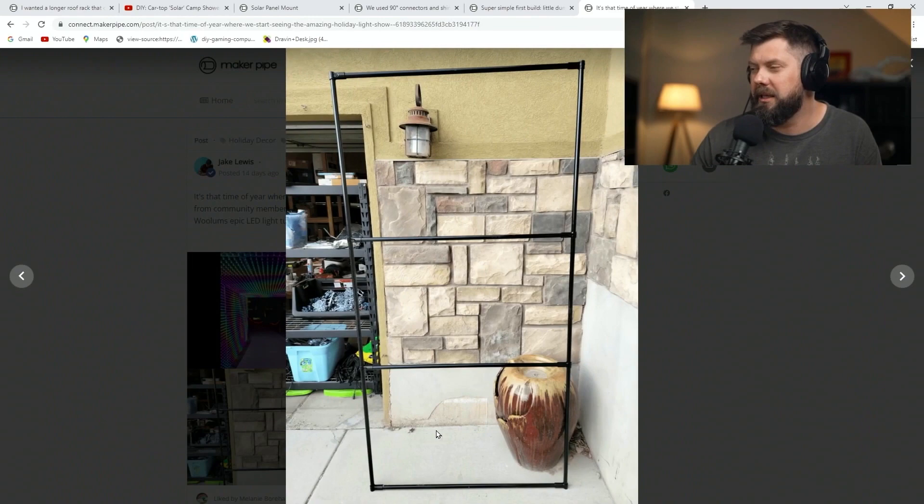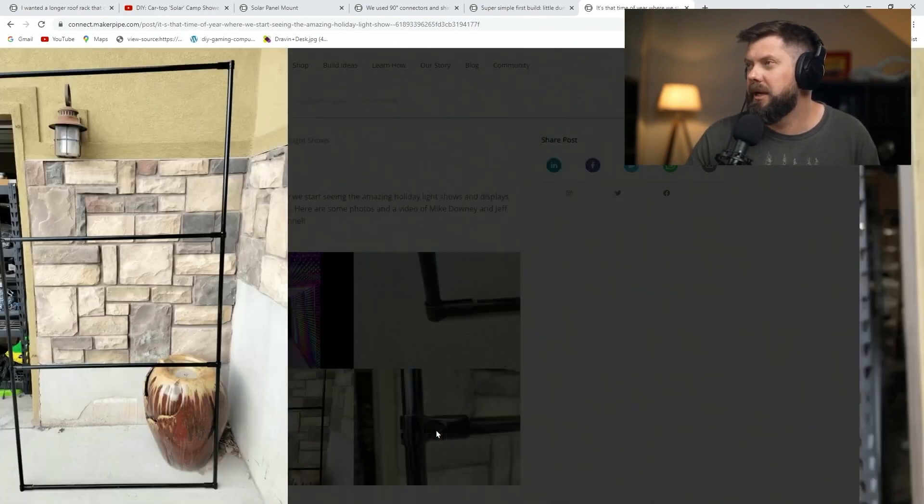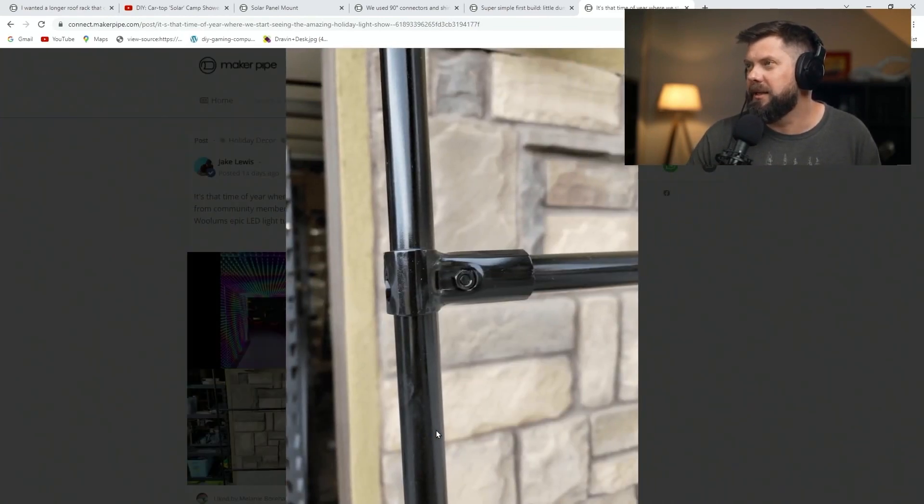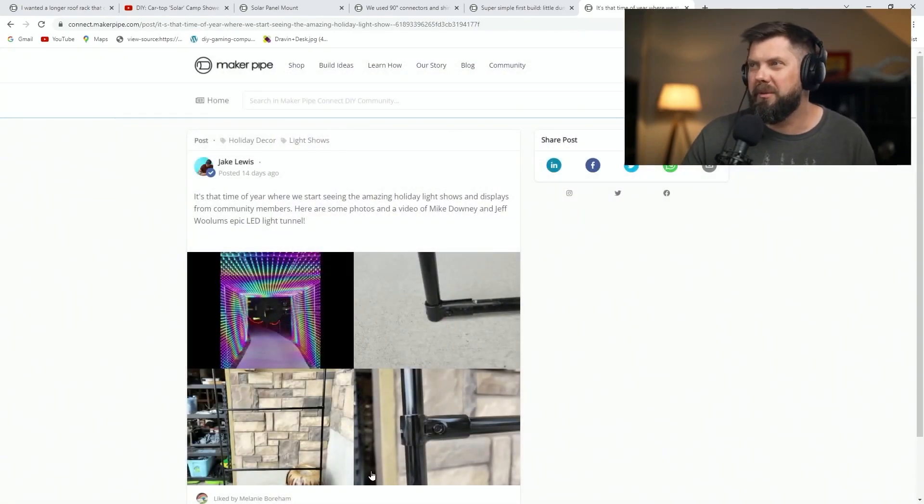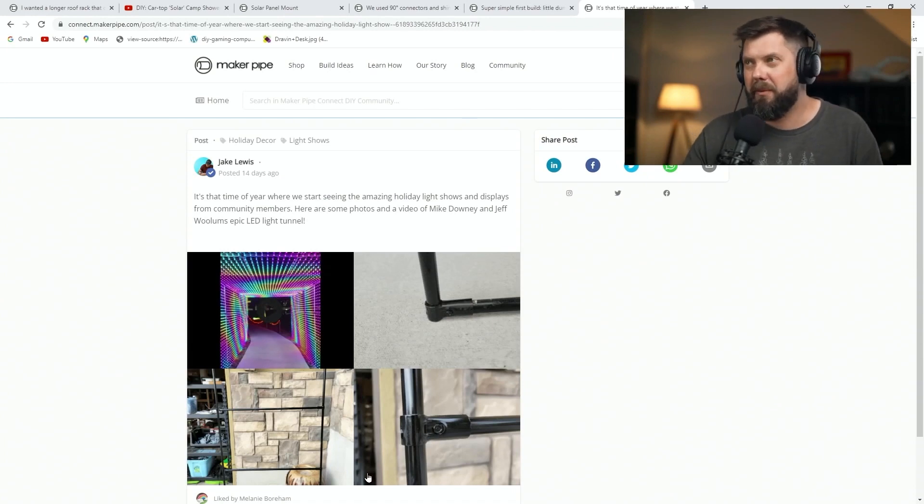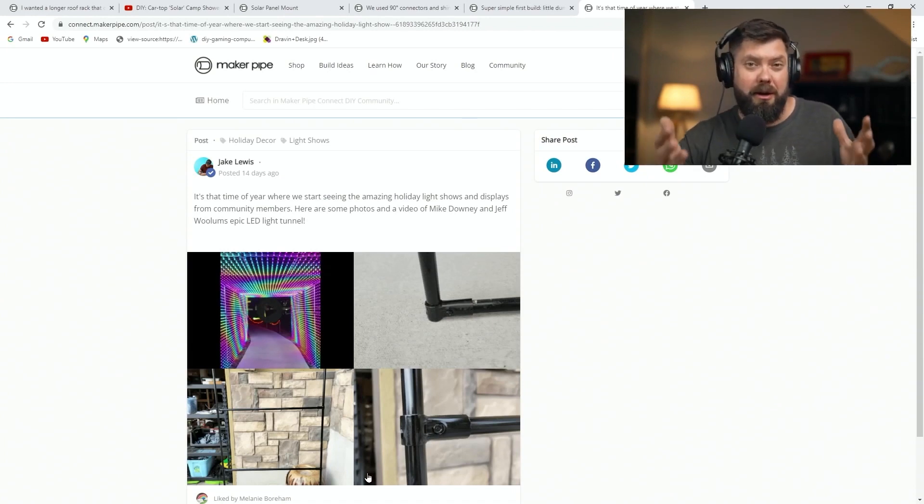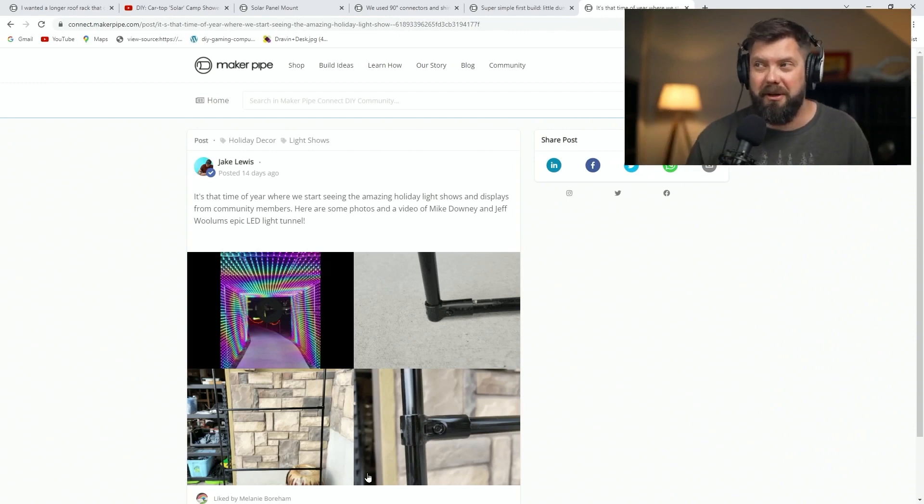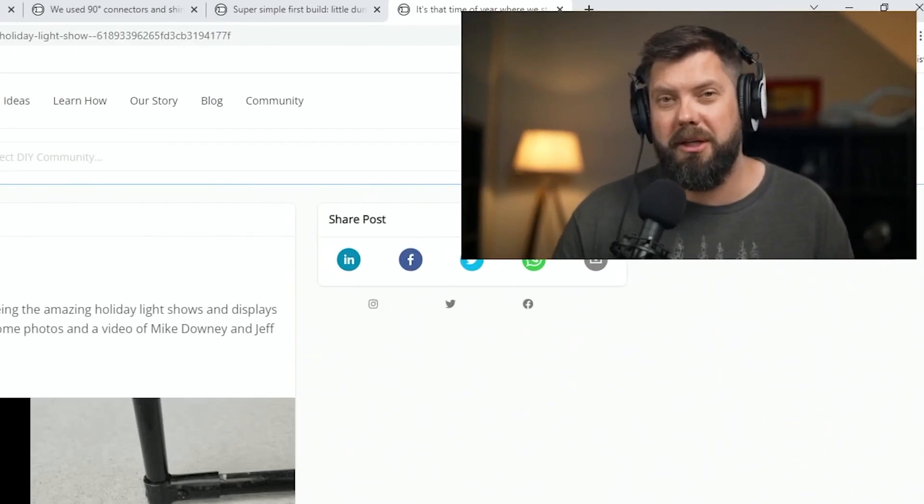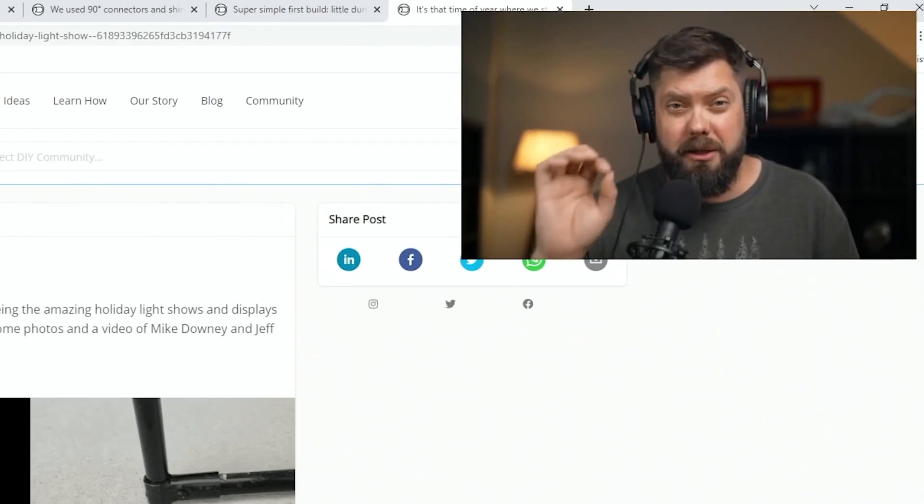And then here's a couple pictures of the frame. They used tees, made these panels, and then linked it all together into that walkway with the epic light show. So really cool. I don't know if you want to do that at your house or in your neighborhood, but a really cool thing to check out.